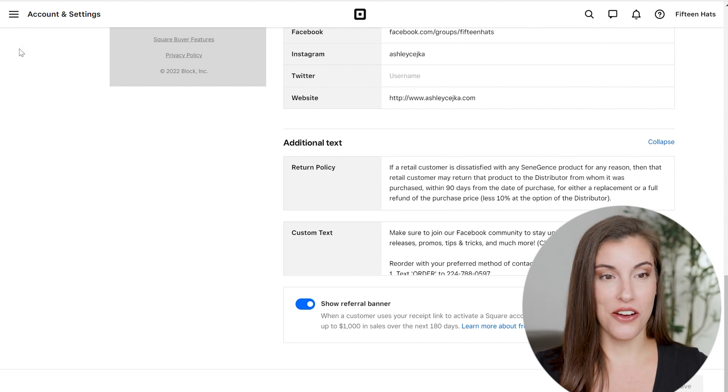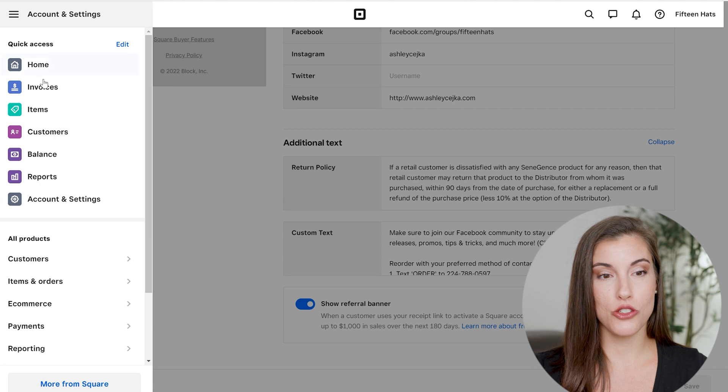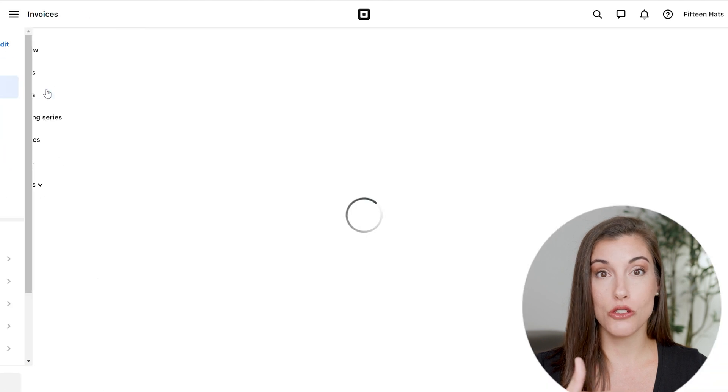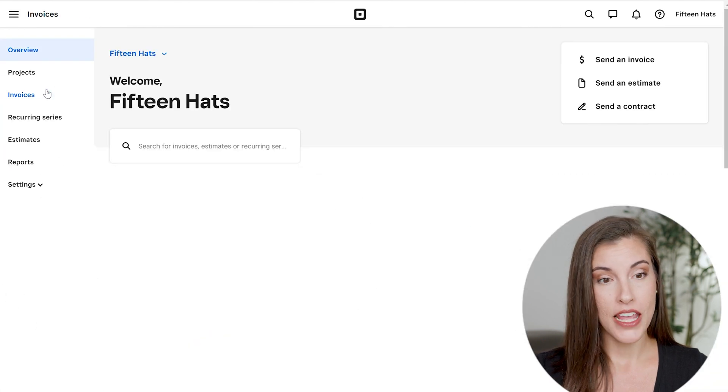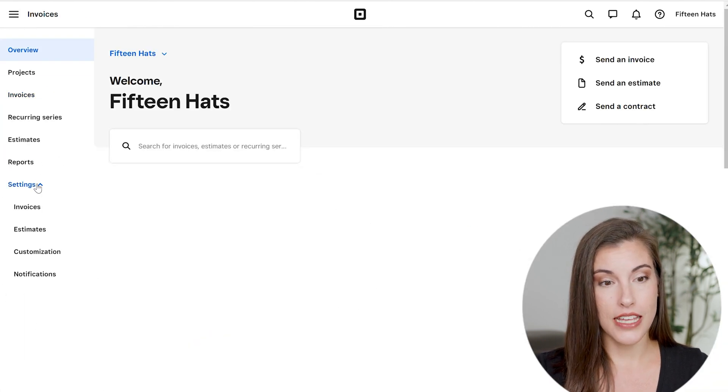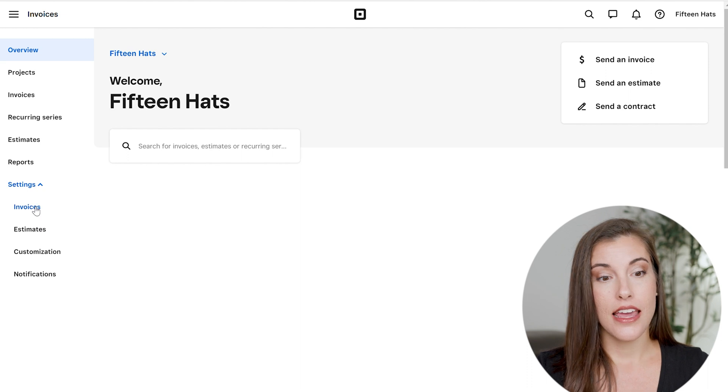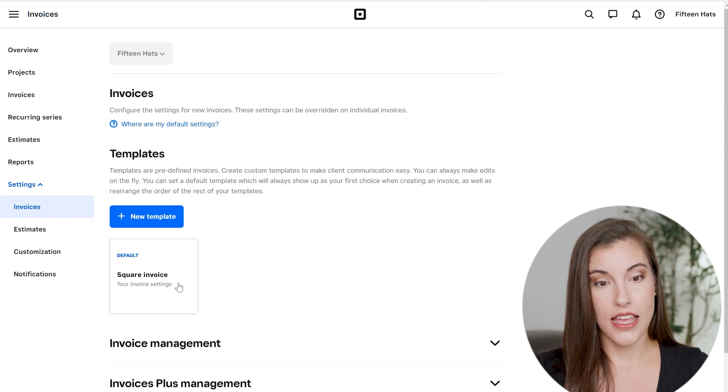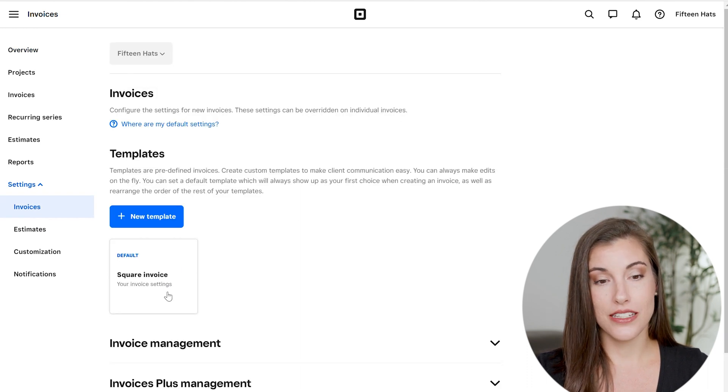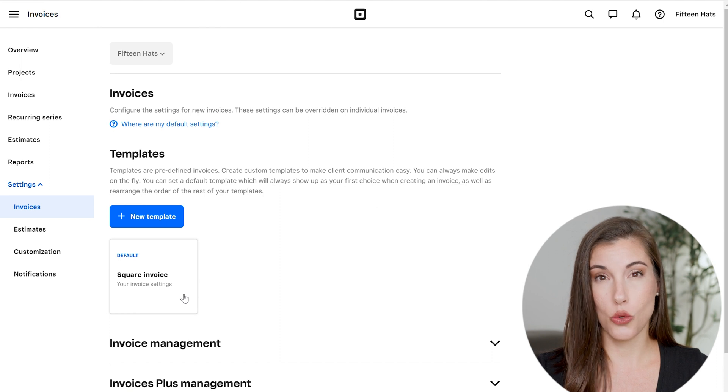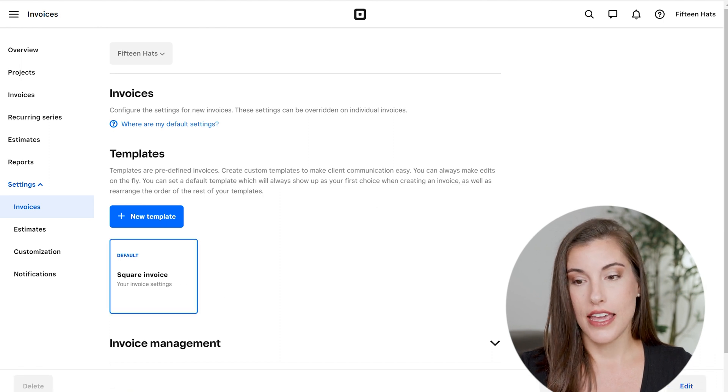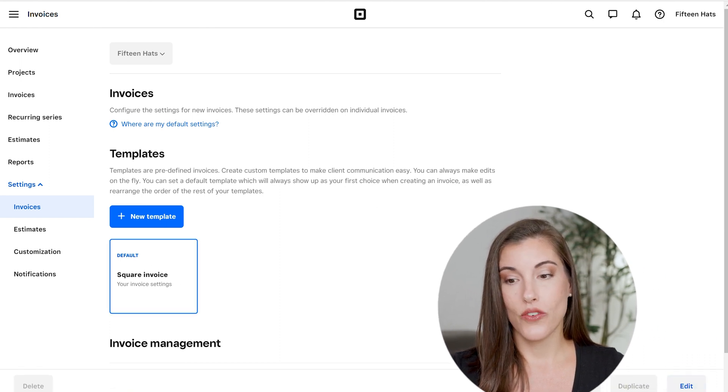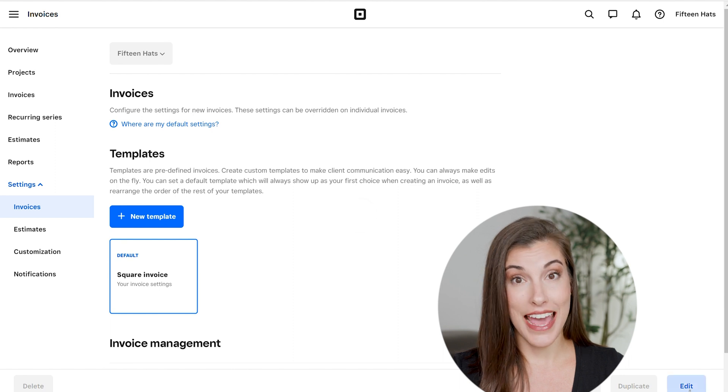So here is a workaround that you can do. If you go to your home screen and then you go to your invoices section, then you're going to come down here to settings and invoices. And then you're going to click here where it says default square invoice, and then come over here in the bottom right and click edit.